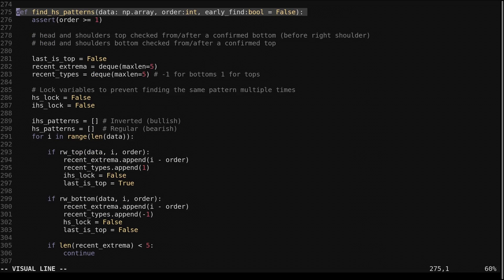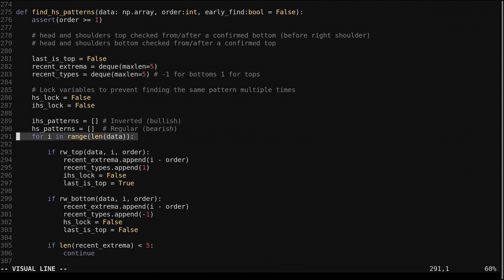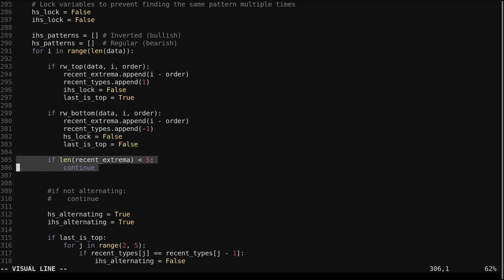The function 'find_hs_patterns' finds head and shoulders patterns on an input array, which in practice will be the closing price. We specify an order for the rolling window algorithm — the larger the order, the bigger the patterns that will be found. We also specify if we want early identification. We keep track of the most recent five price extremes in deques, or double-ended queues, and loop through each candle. If we don't have five extremes yet, we continue on.